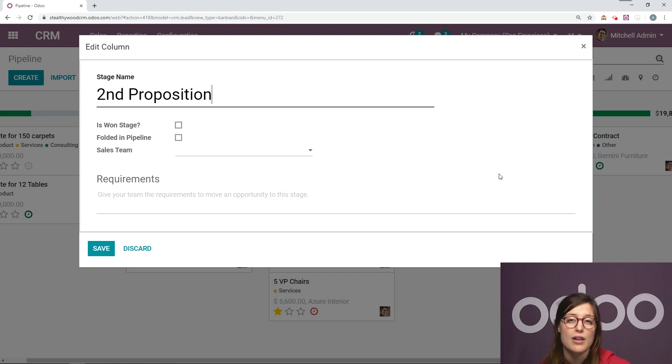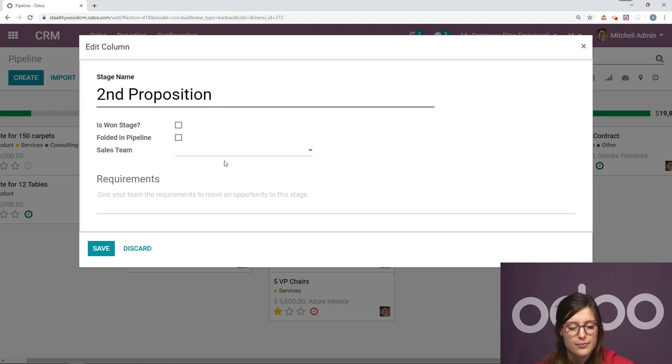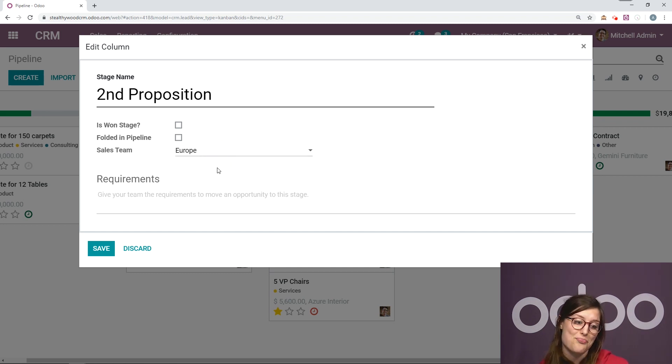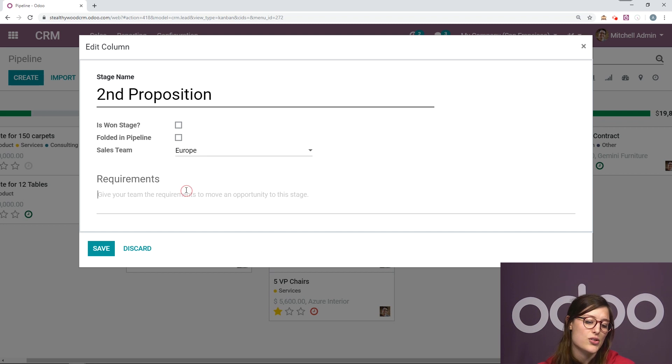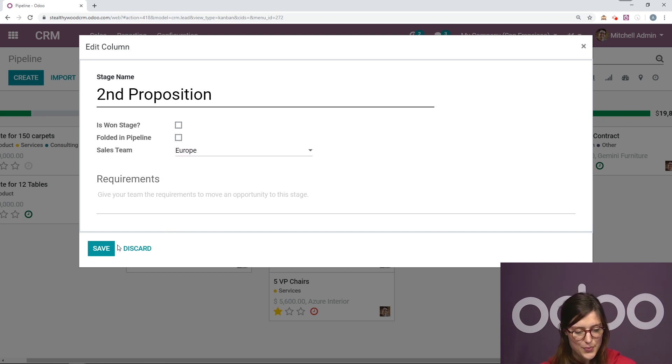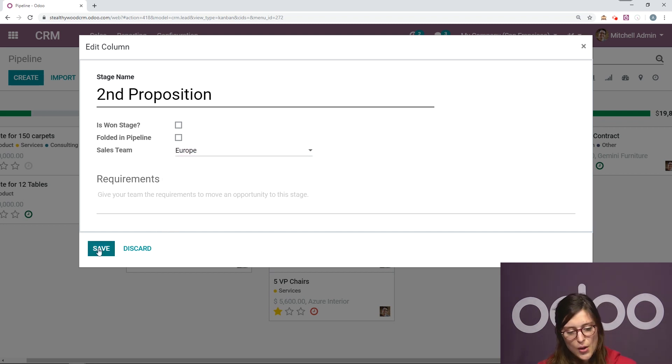So let's say it's only relevant to our sales team Europe. I can select that right here. So we'll only be visible for them. I can also add some extra requirements right here if I would like to. So let's go ahead and save it the way it is now.